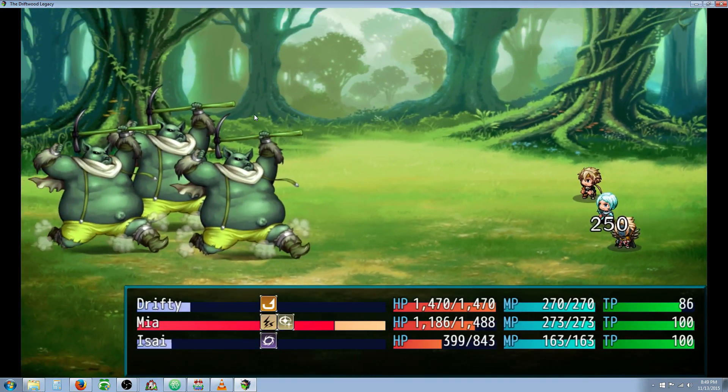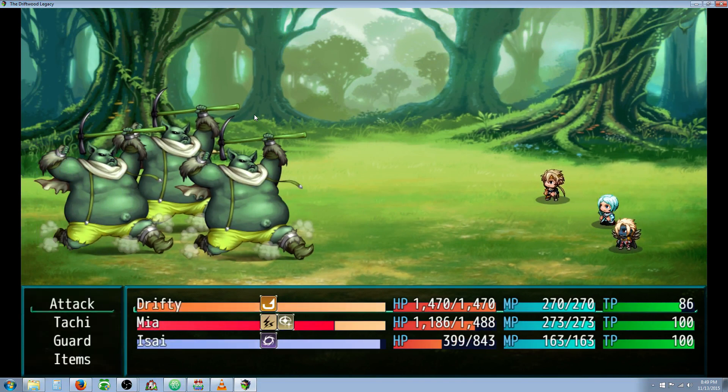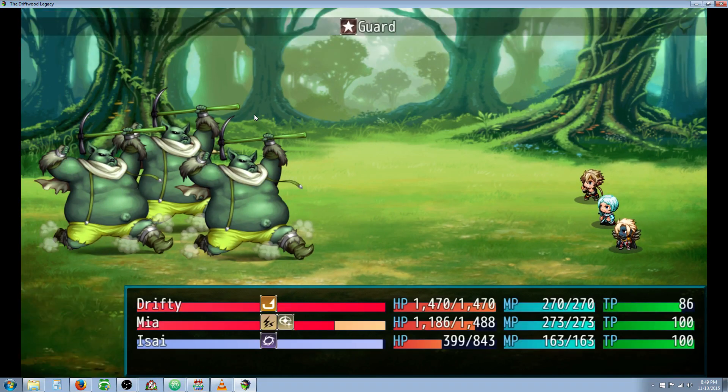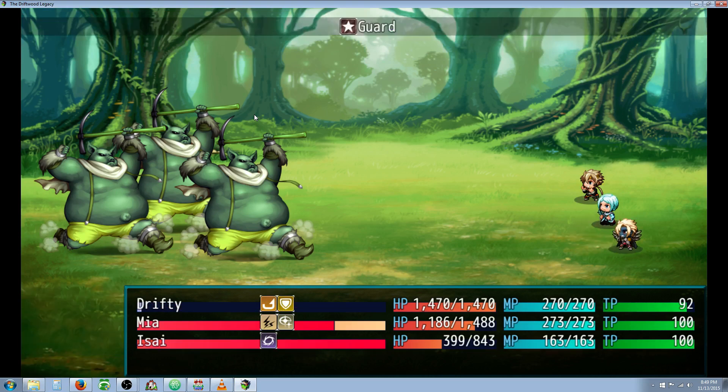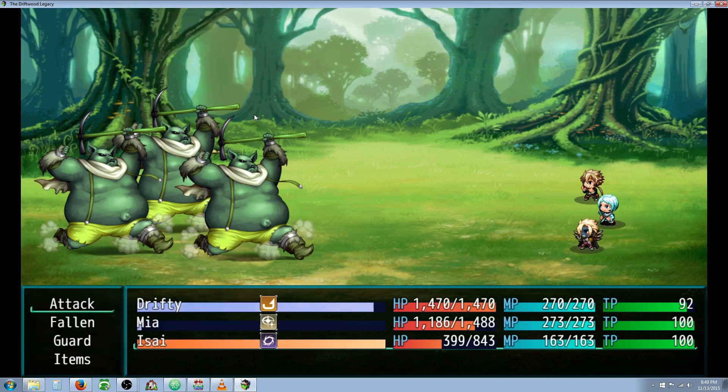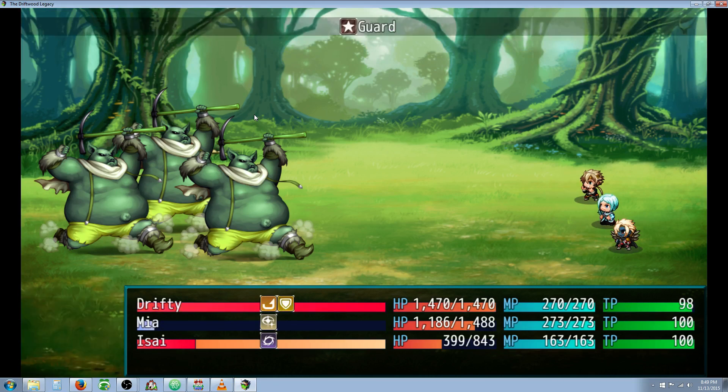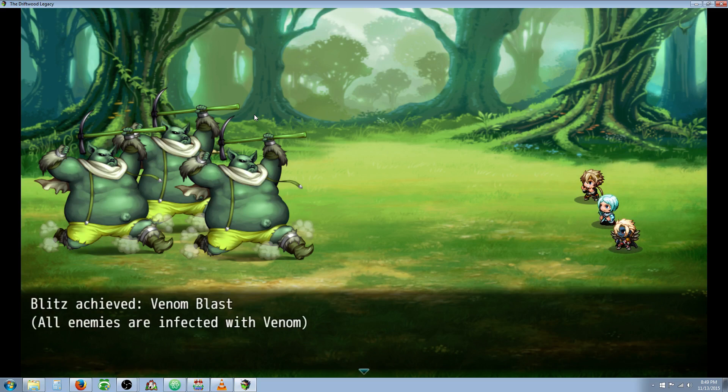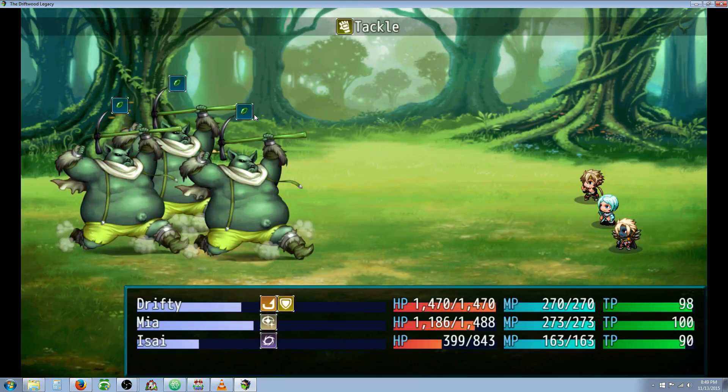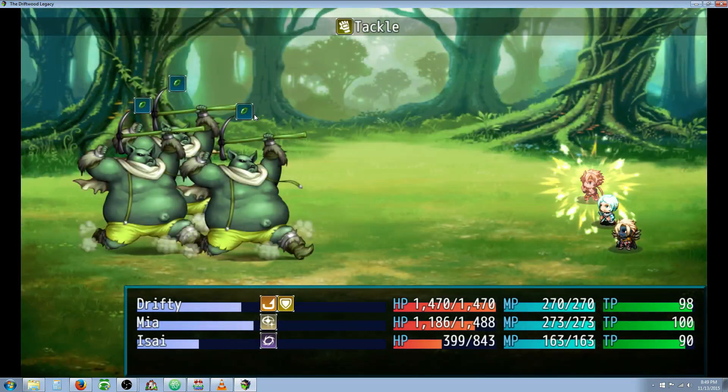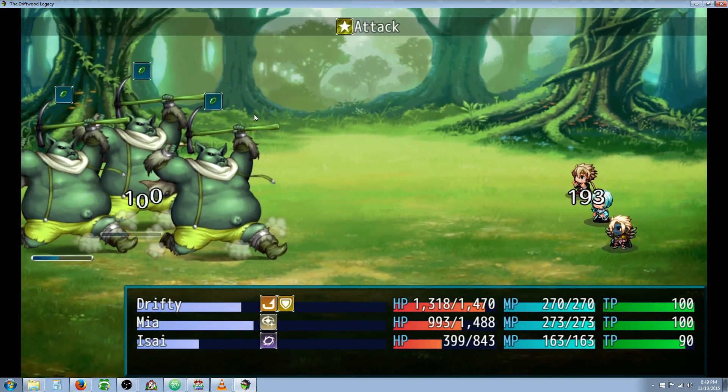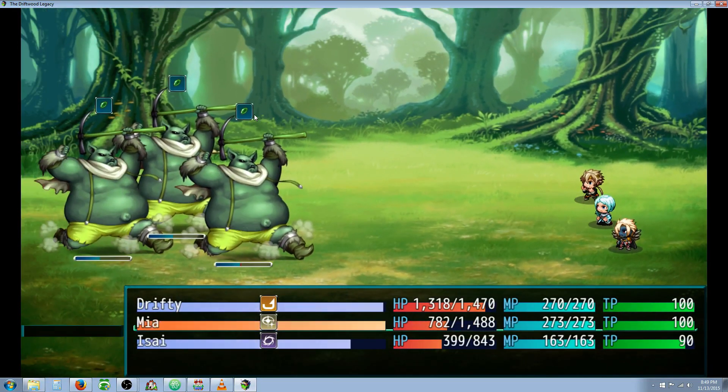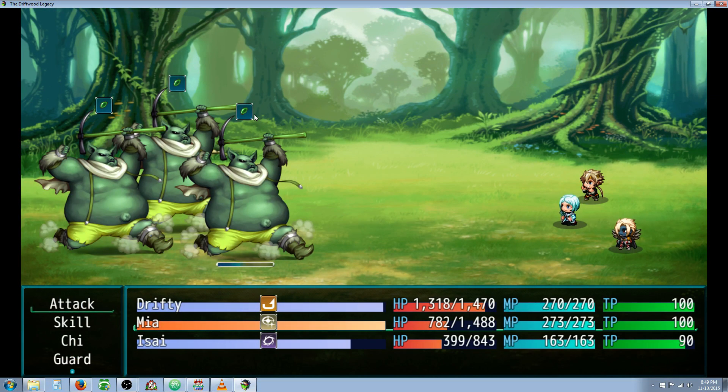Let's see some more Blitz skills. So if I hold down D and G, let's see what happens. Blitz achieved, Venom Blast. All enemies are infected with Venom. And if you want to see what the Venom effect does, you can watch my other video Stacking Poison effects.